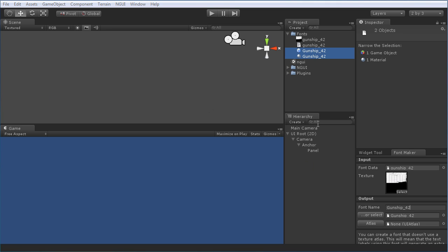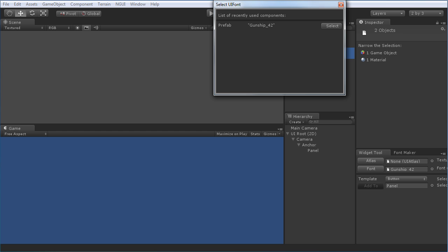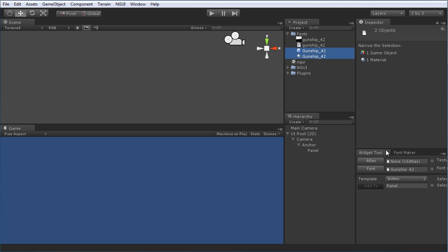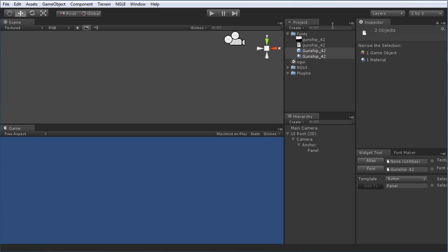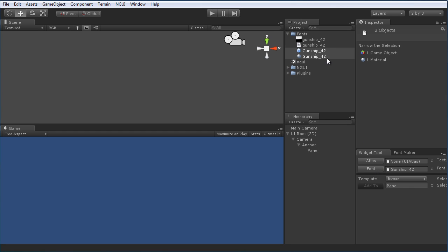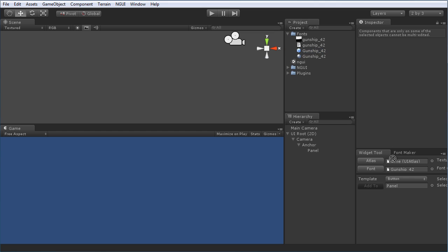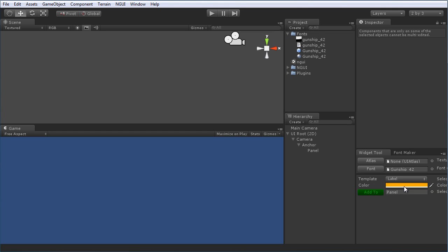So now that we have a font, we can create some items using it. Let's go to the widget tool, right next to the font maker. And we're going to choose a font. It's already actually set there for us, Gunship 42. If it wasn't, you can simply click where it says font and choose any recently used fonts, and then click select. If it's not in the recently used font area, you can simply drag and drop. Grab the font prefab, which is the item with the little blue box next to it, and drag and drop it into that font area.